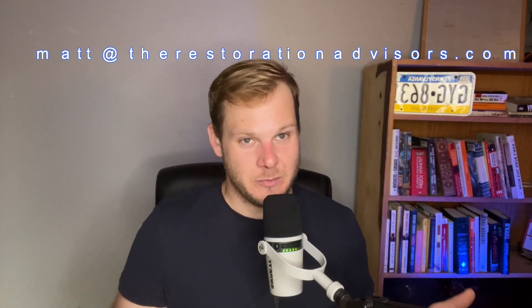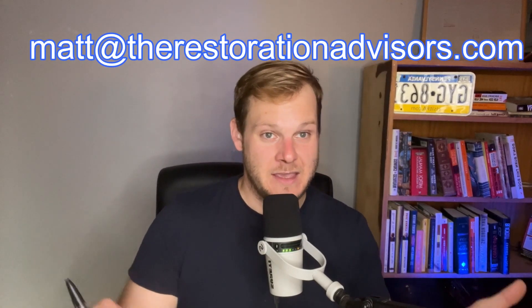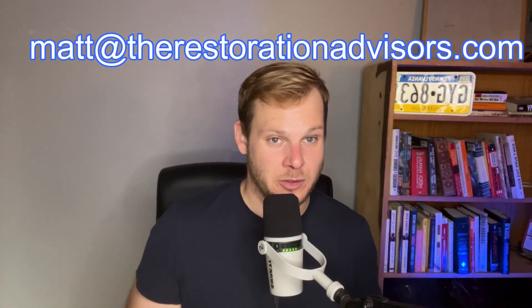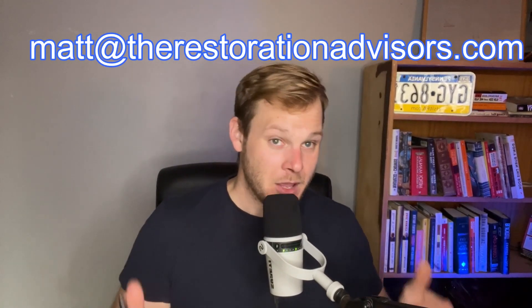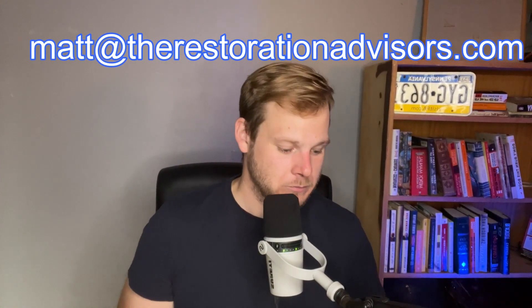If you want to let me know how you feel about it, or if it's running into problems, or you think you have an idea similar, email me, Matt at therestorationadvisors.com. Looking forward to it.